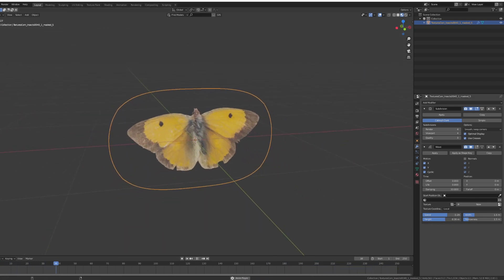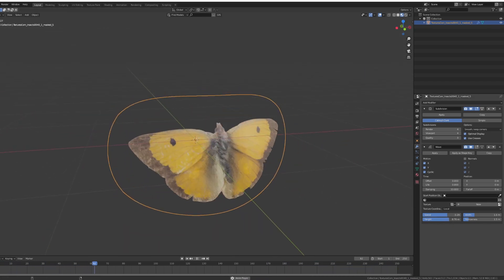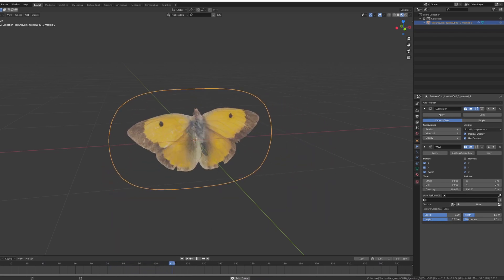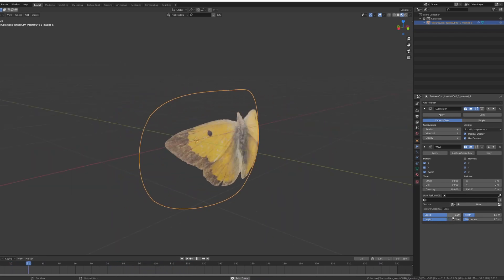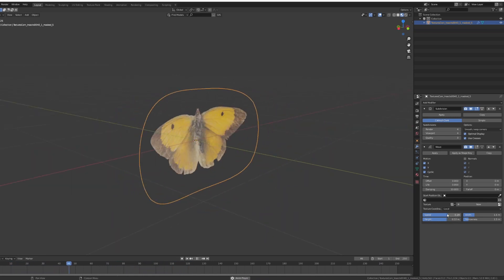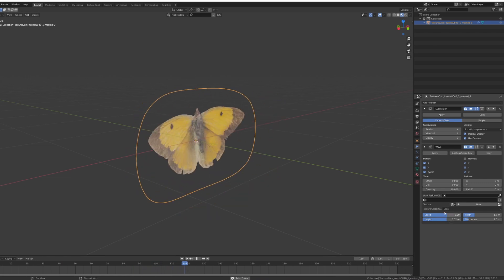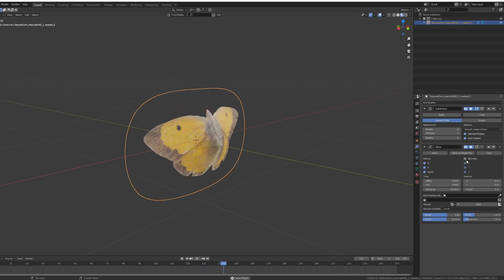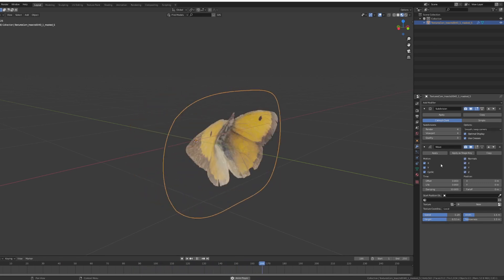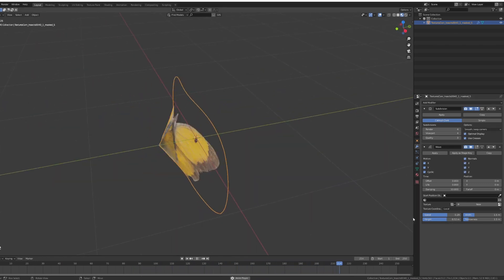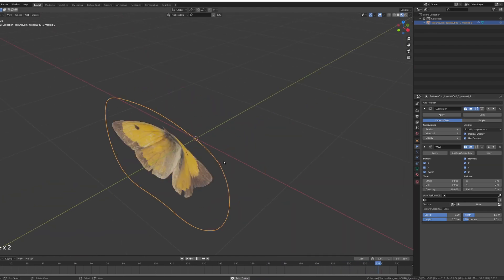I usually leave the speed at 0.3 and the height at 0.5. You can also try with the normals, ticking the normals. Sometimes it creates a bit of a different effect.